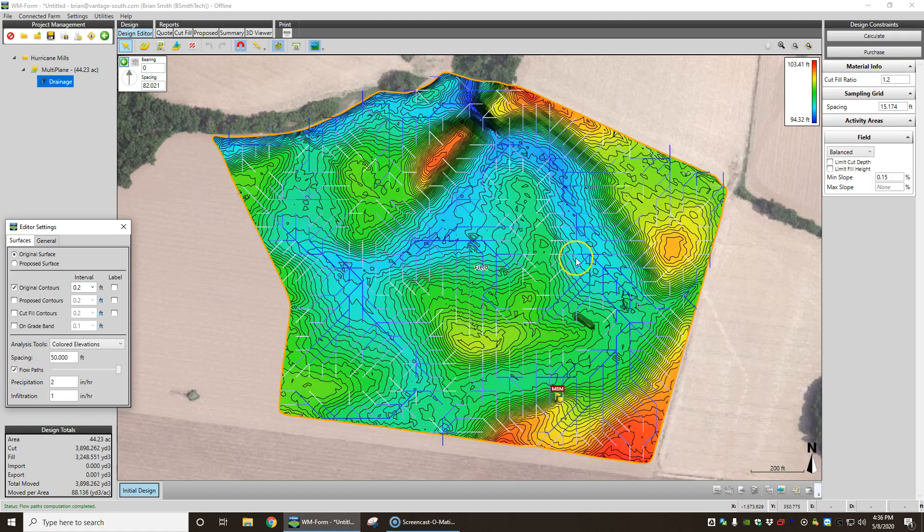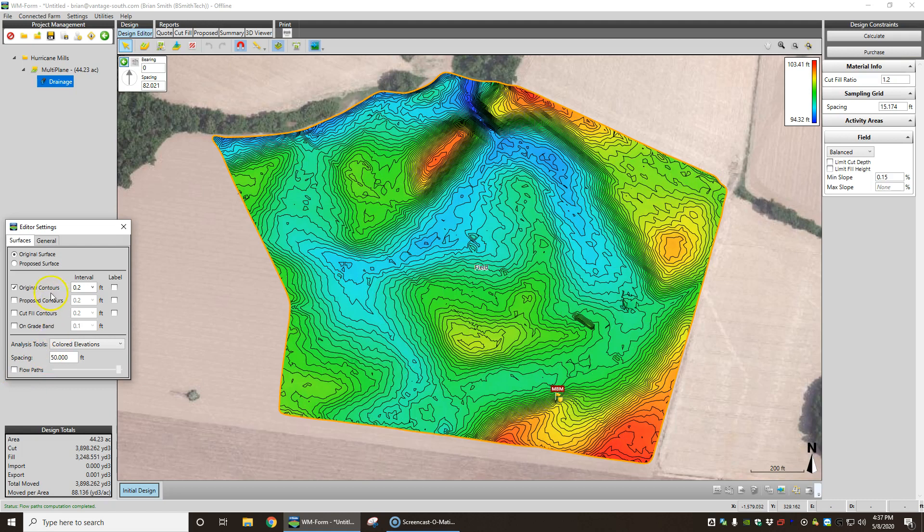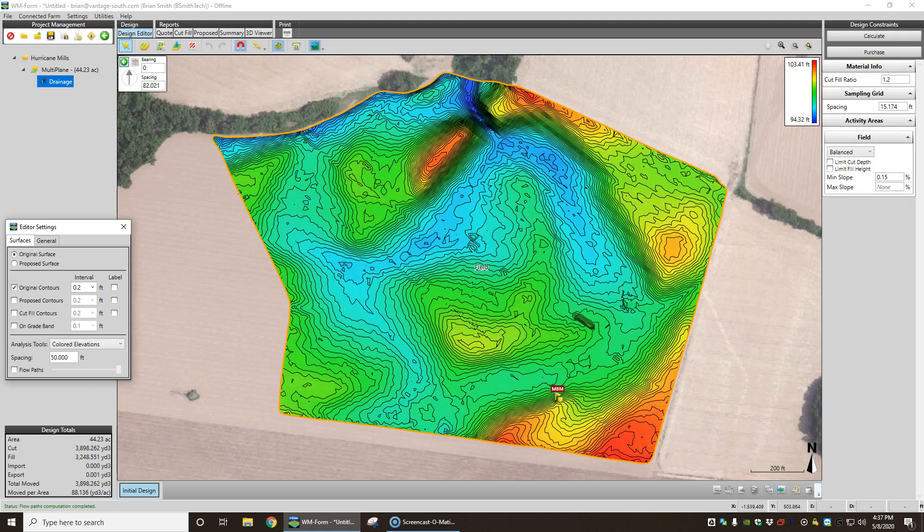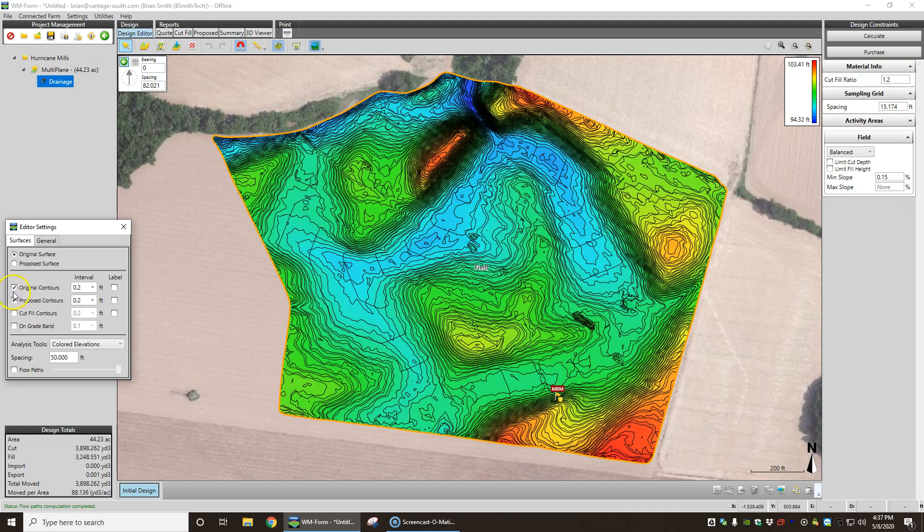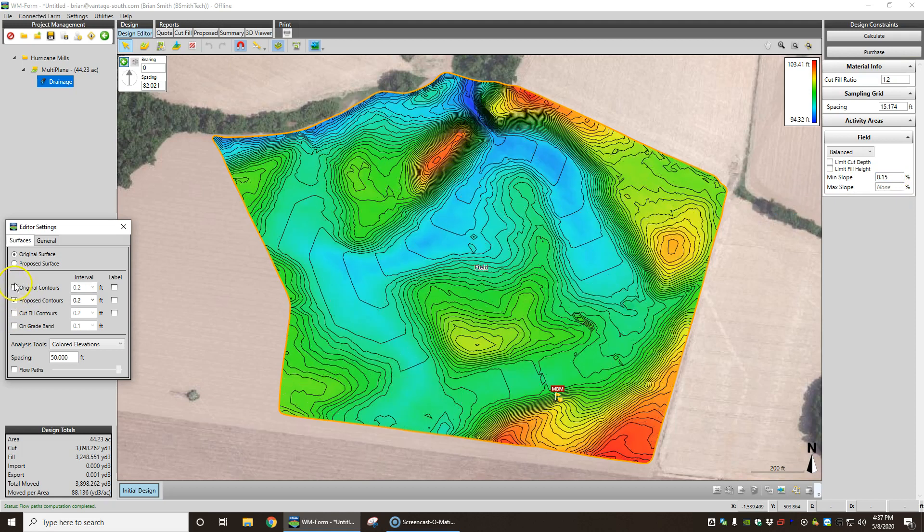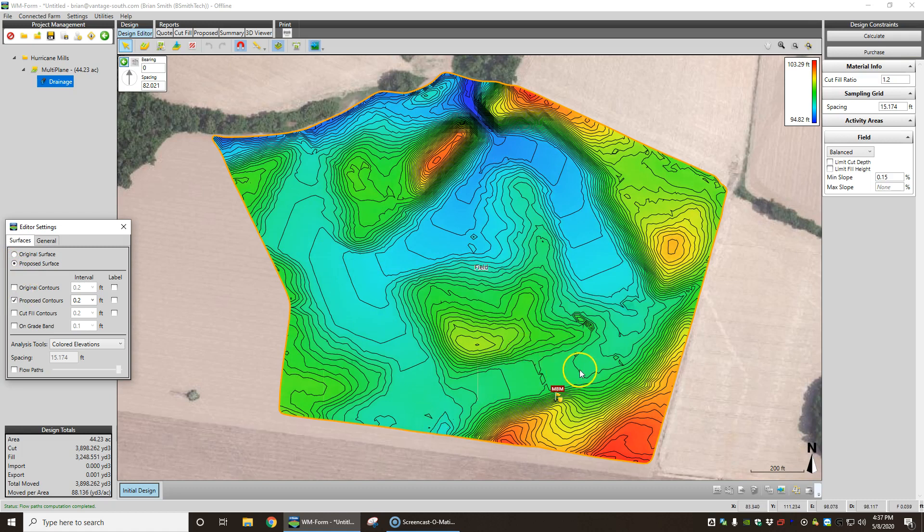You can see by our flow paths it just comes and sits here. I've taken it and calculated this on a tenth and a half.